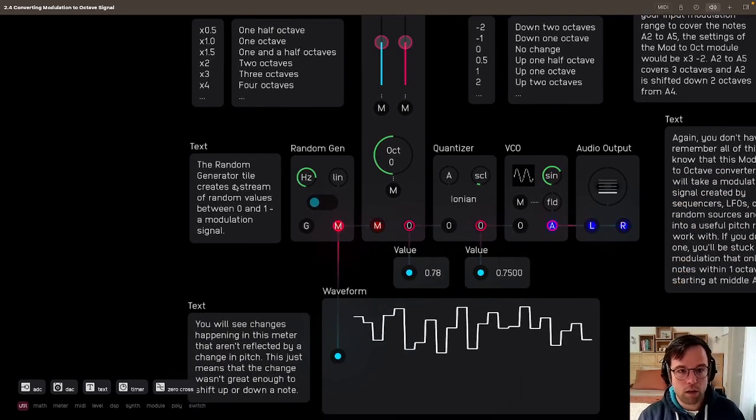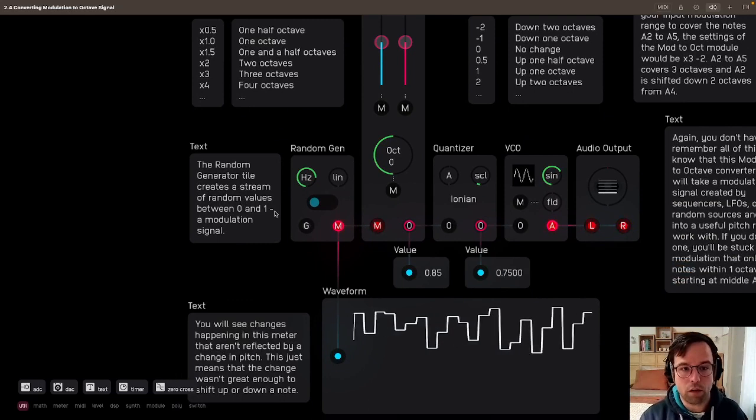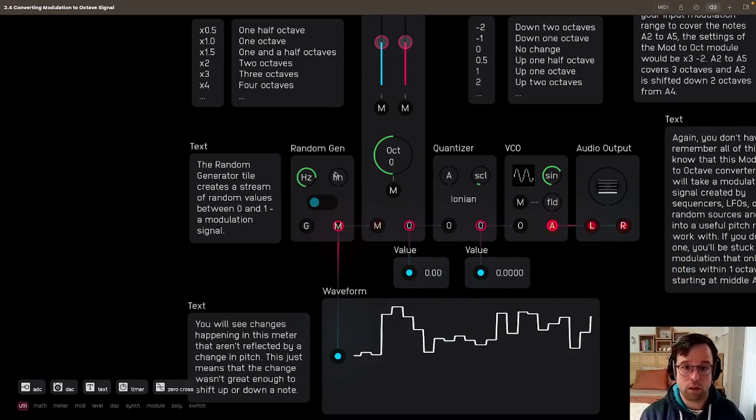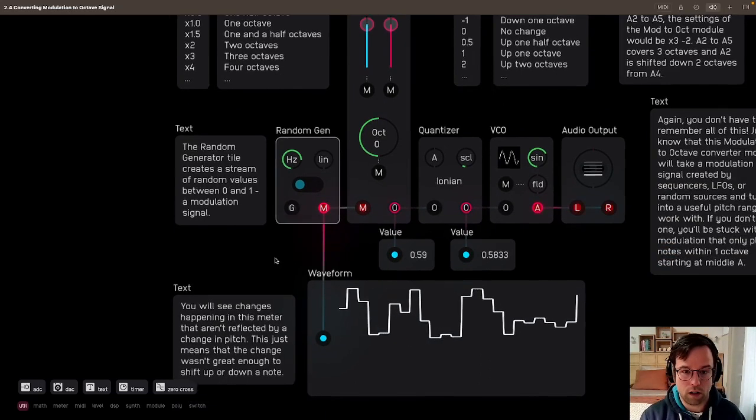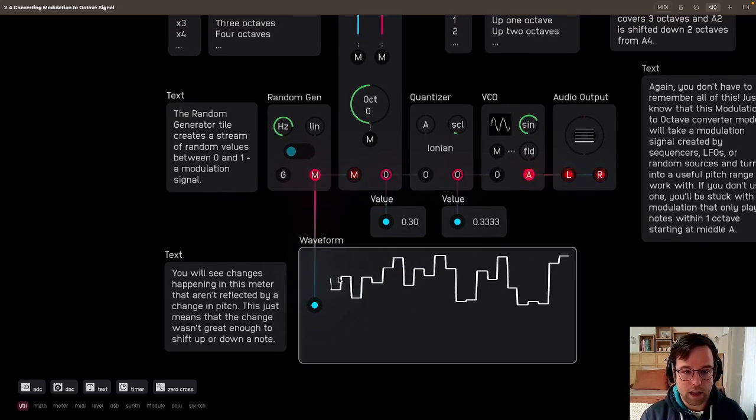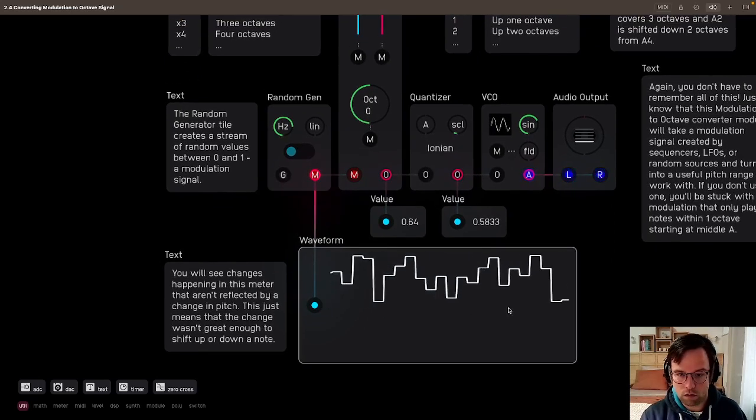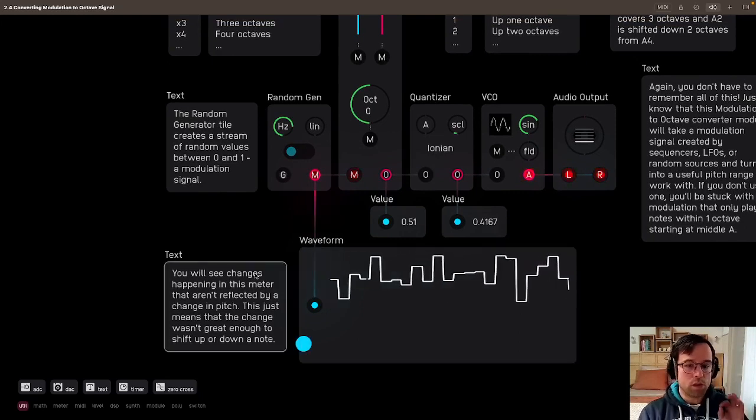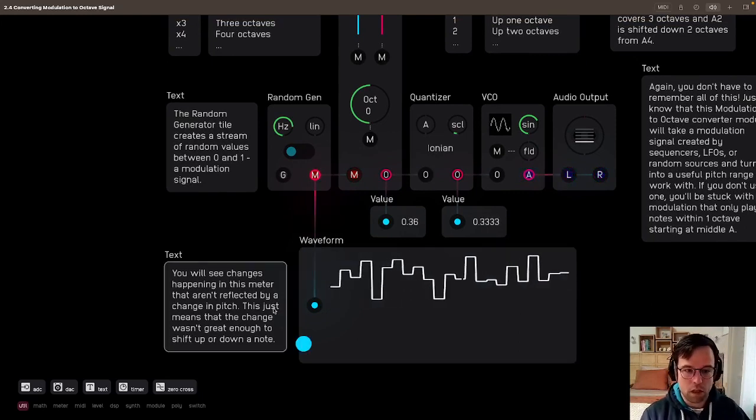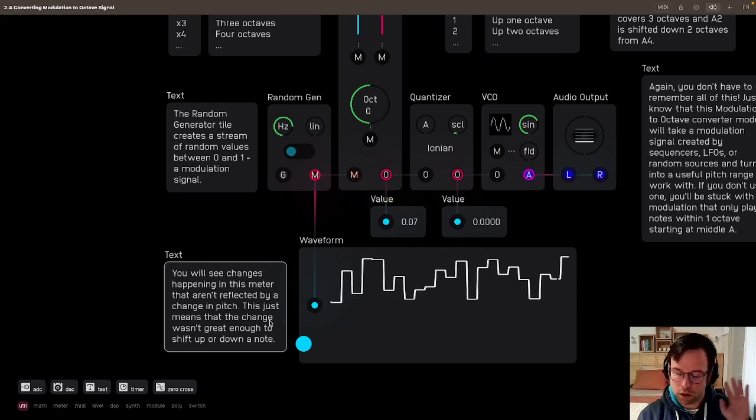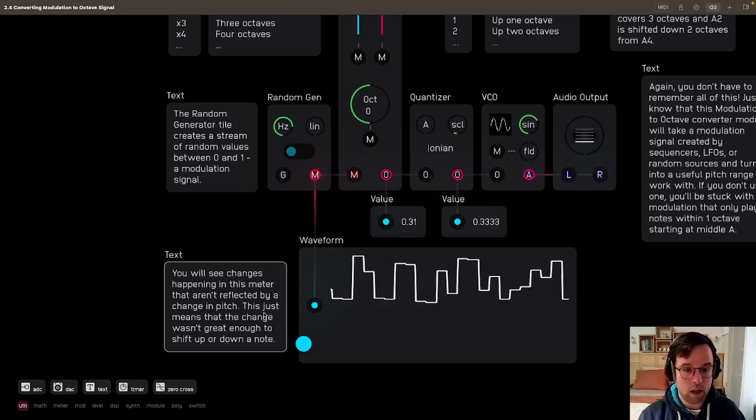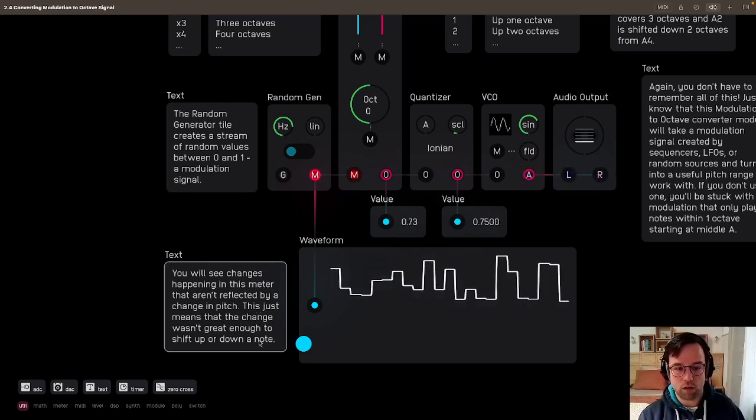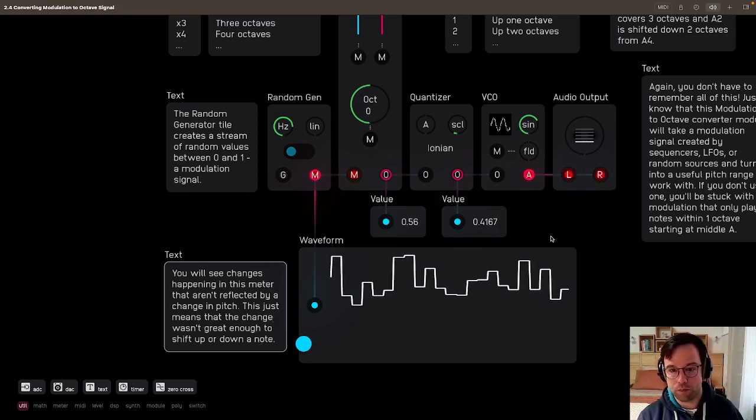So we go down here. The random generator tile creates a stream of random values between 0 and 1, a modulation signal. So this is the random gen tile here and the output here. We can see this is 0 right here and 1 right here. You will see changes happening in this meter that aren't reflected by a change in pitch. This just means that the change wasn't great enough to shift up or down a note.